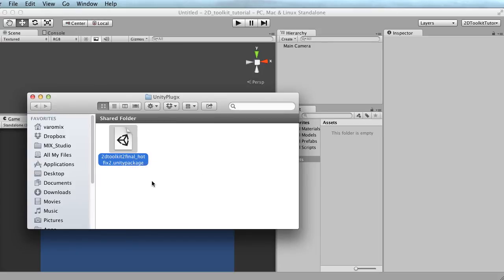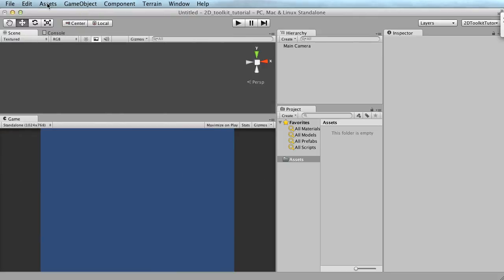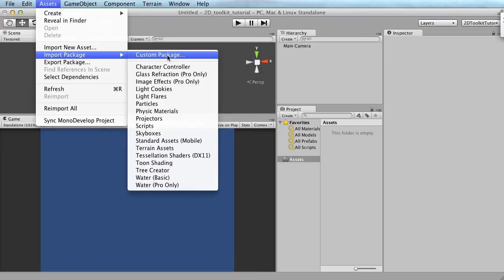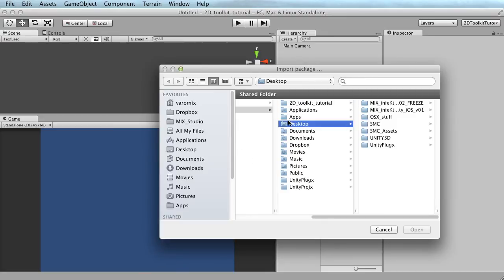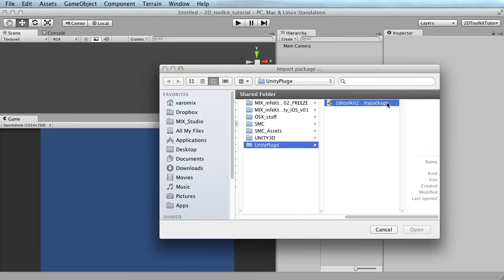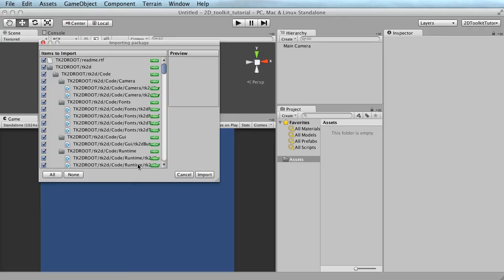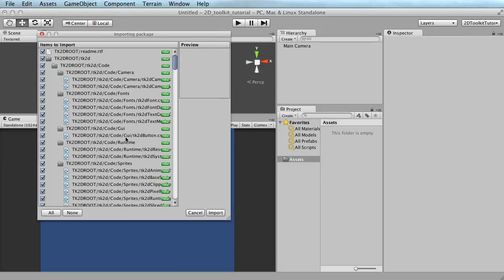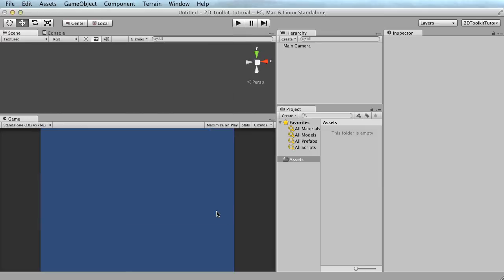Once you buy it, you get access to the forum and you'll keep getting the latest versions. Once you have the file, it's just a matter of double-clicking it and it goes into Unity. The other way is to go to Assets > Import Package > Custom Package and find the package wherever you saved it — mine is on the desktop. Either of those two ways installs the same thing.